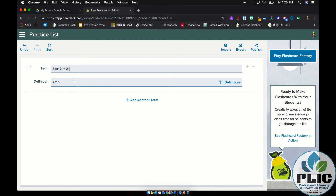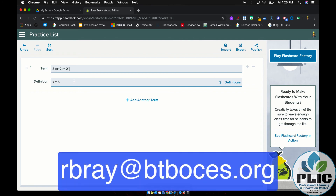That is Pear Deck's Flash Card Factory — available to both paid and free users. Super awesome tool. If you have any questions on using Pear Deck or need help setting it up with your students, feel free to drop me a line at rbrae@btboces.org. You are welcome to subscribe to this channel to get updates and notifications when new videos are posted. Thank you for watching.